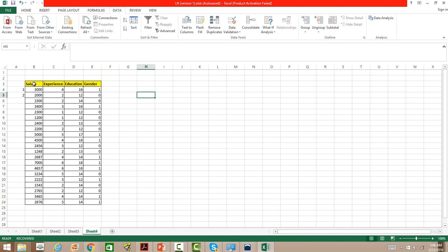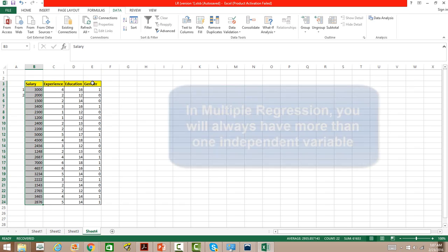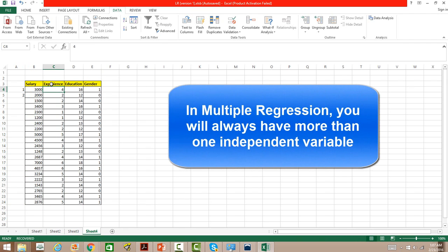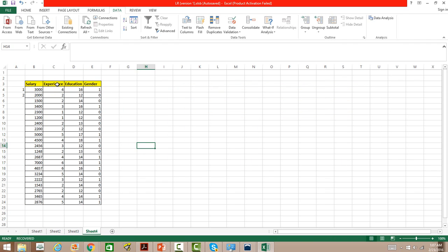Salary is the dependent variable or the variable of interest, and we want to relate salary with three independent or explanatory variables: experience, education, and gender. Experience is the years of experience of that employee, education is the number of years of education the employee has, and gender means one is male and zero is female.